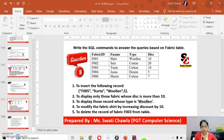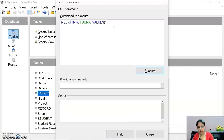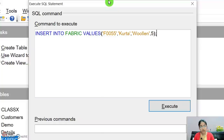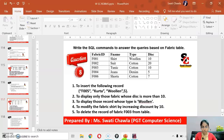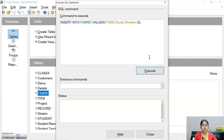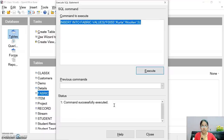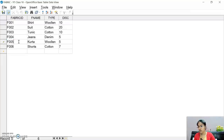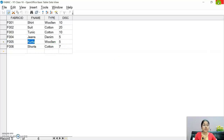Write: INSERT INTO fabric VALUES ('F005', 'kurta', 'puller', 5). The values are F005 for fabric_id, 'kurta' for fabric_name, 'puller' for type, and 5 for disc. Click the execute button — command successfully executed. The record with F005, kurta, puller, and discount 5 gets inserted into the table.